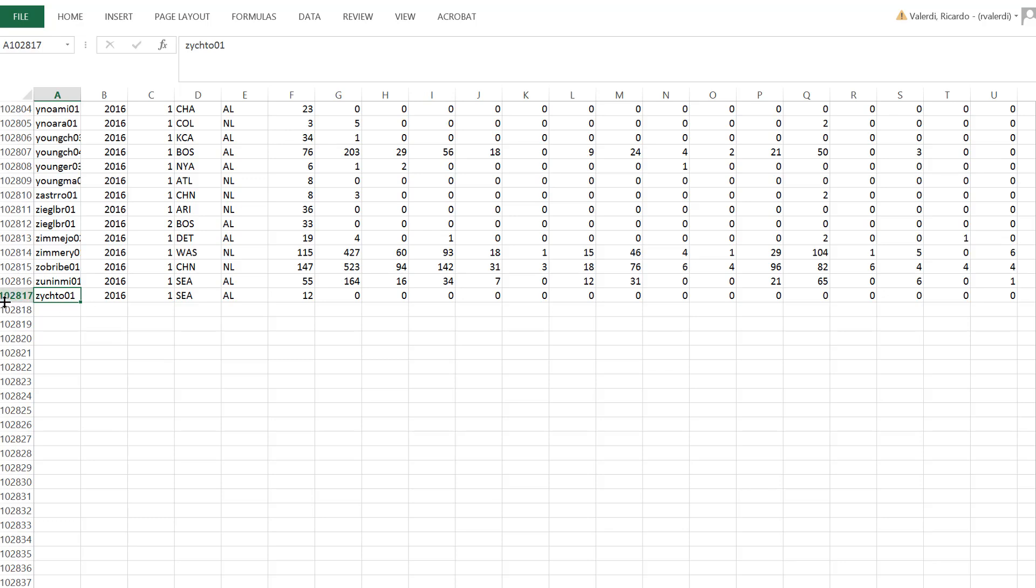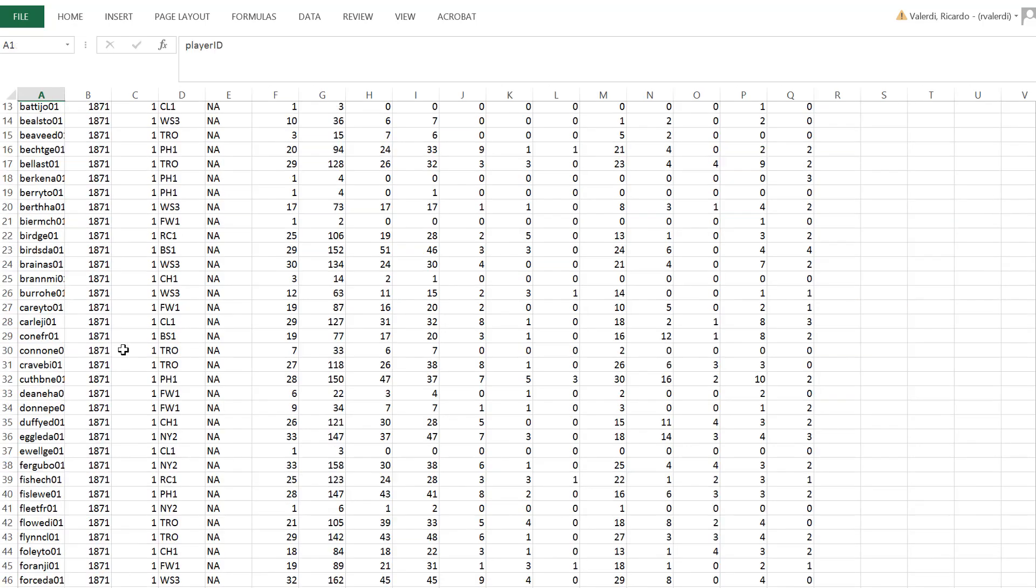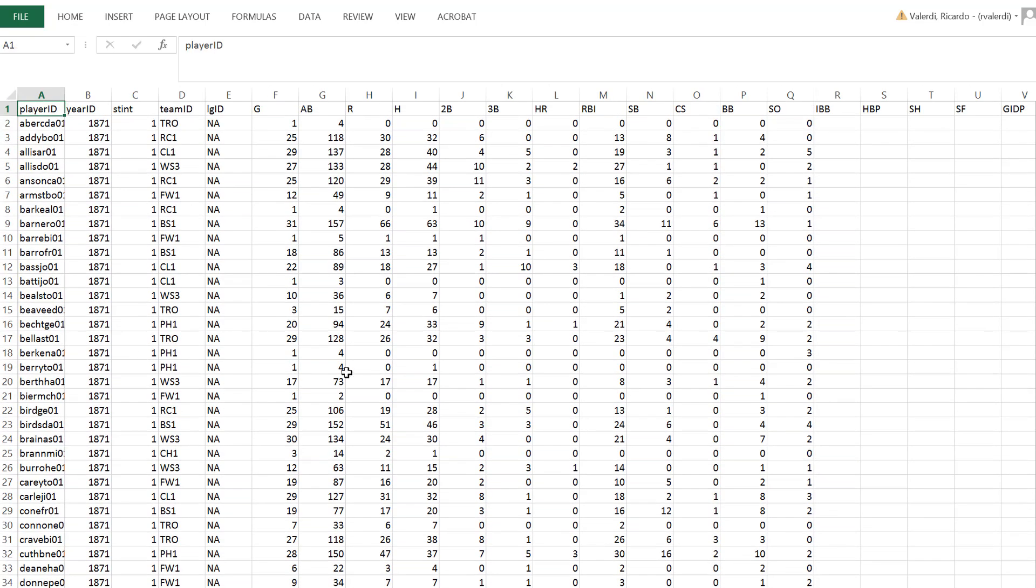You also notice there are 102,817 rows. You take away one because the first row just has labels. So there are 102,816 records in this particular database. And each record contains multiple columns, which again were defined in the README file. The year, the stint is how many teams they played for, which teams they played for, and so on and so forth. So the only data we're going to evaluate are home runs.